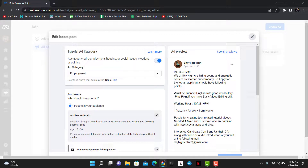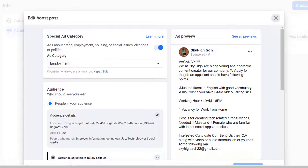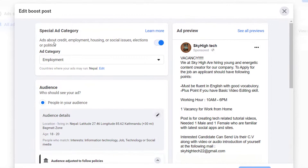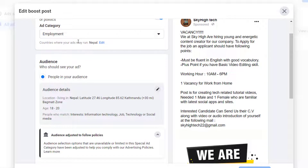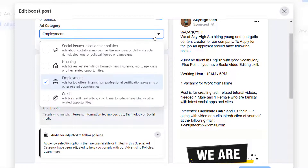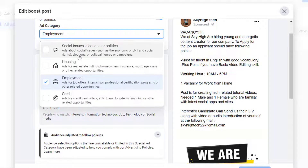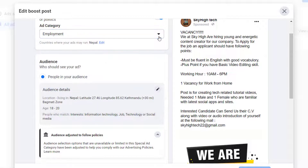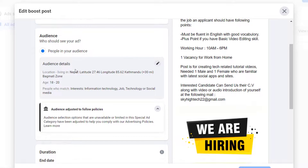At the top, you'll find an option called Special Ad Category, which lets you select your category. For example, you can choose Employment, Housing, Social or Political Issues, Credits, or anything like that. Go ahead and enter your ad category.